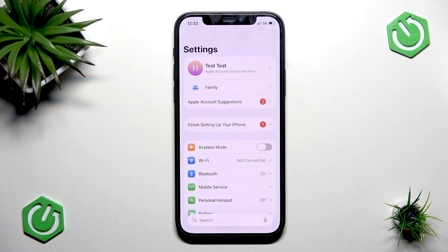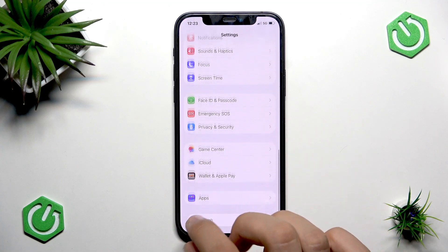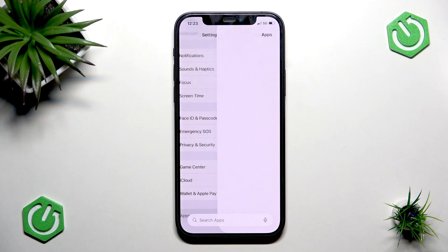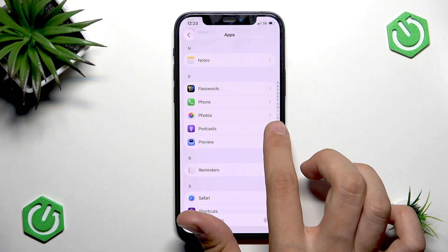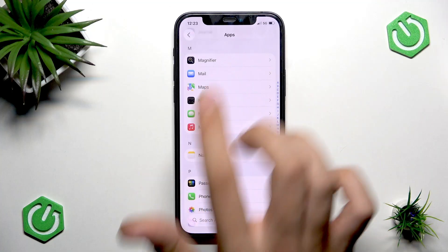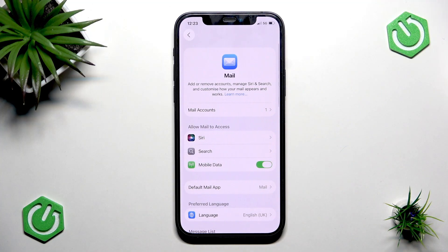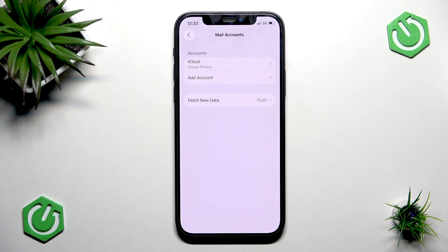If you want to update the password for other accounts, open Settings and scroll down to Apps. Search for Mail in the applications — it will be somewhere there. Tap it, then tap Mail Accounts. Here you'll see your accounts such as Gmail, Yahoo, Outlook, etc. Tap on each account and tap Update Password.